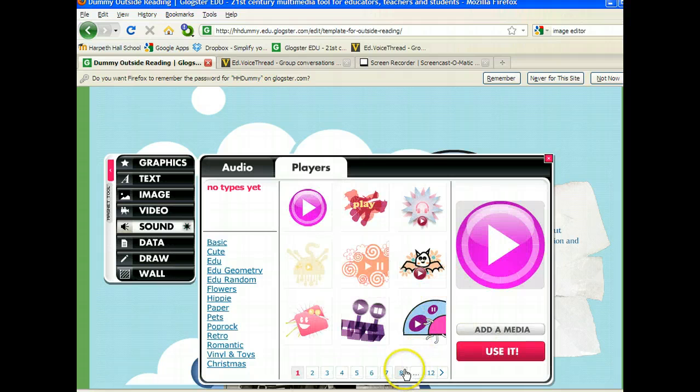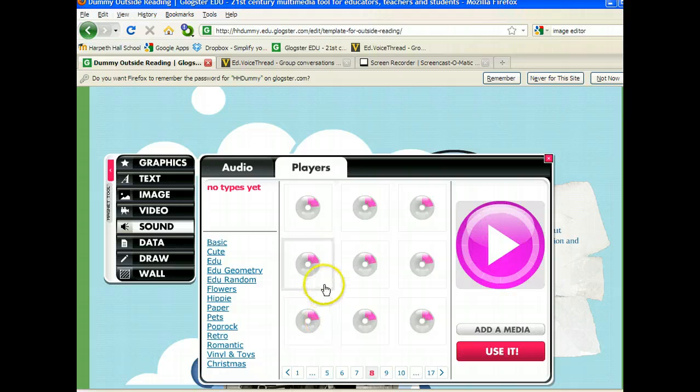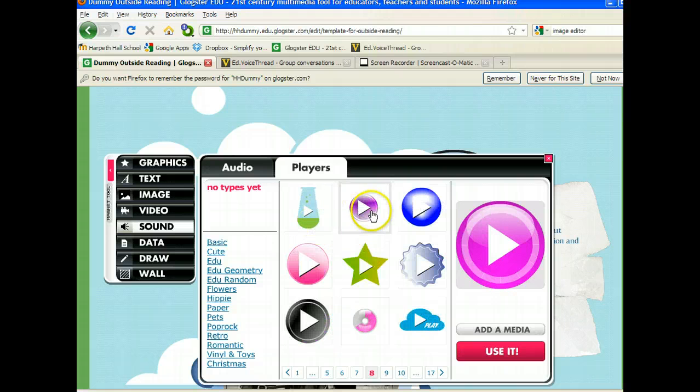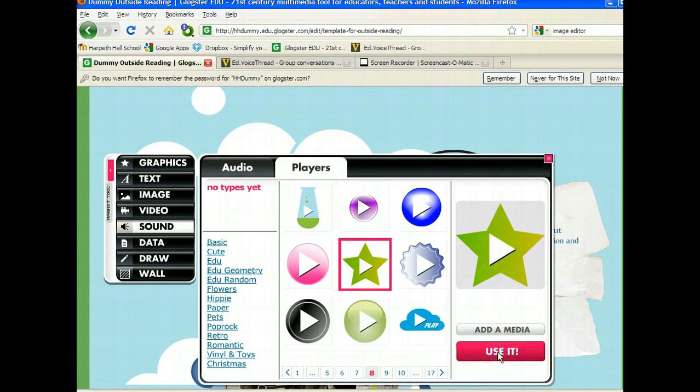You have lots of choices for players, so I'm just going to pick one that I think is fun. I'm going to change mine to a star. It's going to give you a preview, and then you click use it.